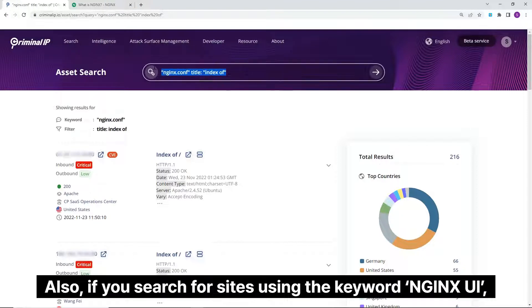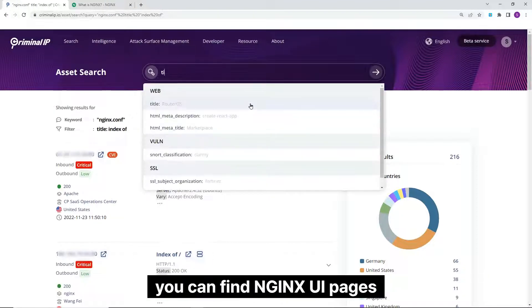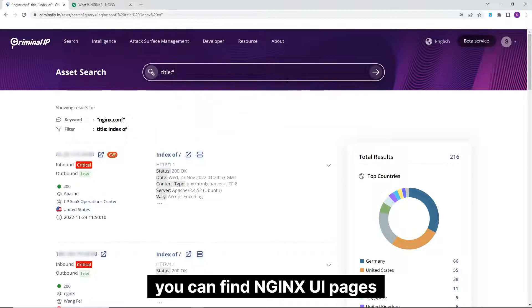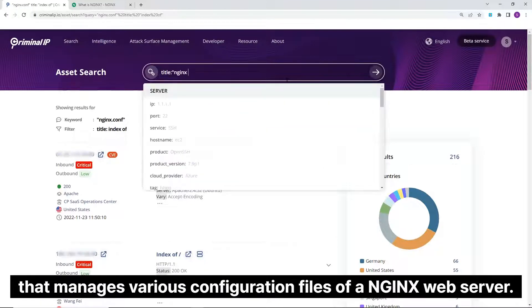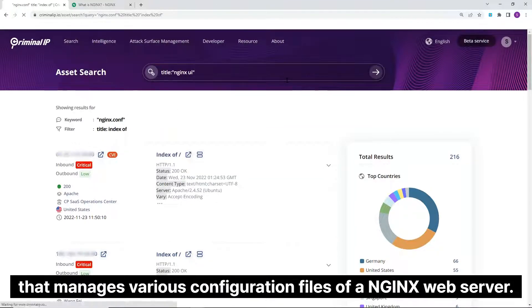Also, if you search for sites using the keyword Nginx UI, you can find Nginx UI pages that manage various configuration files of a Nginx web server.